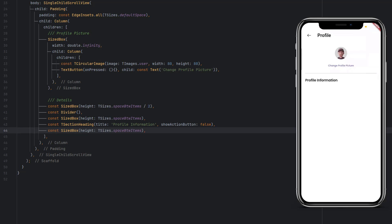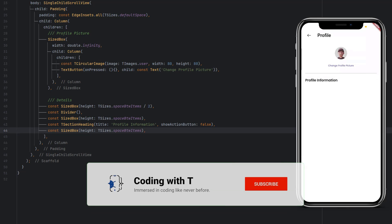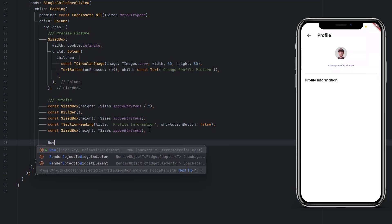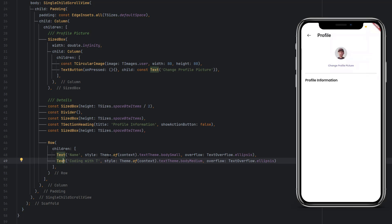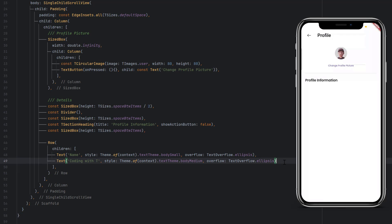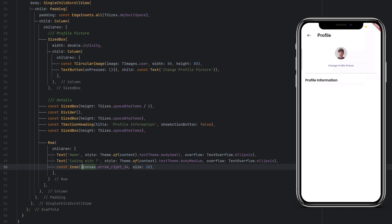Next we need to display label-value rows. We want text occupying a specific region of the row without overflowing and crashing the app, plus an action icon. We use a Row with two Text widgets — the first with bodySmall style for the label and the second with bodyMedium for the value — both with ellipsis overflow. We also add an Icon using Icons from the library at size 18.